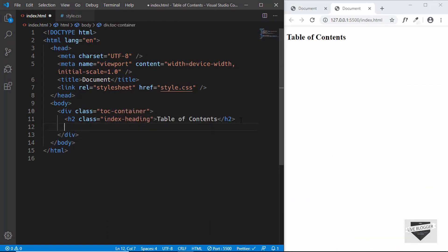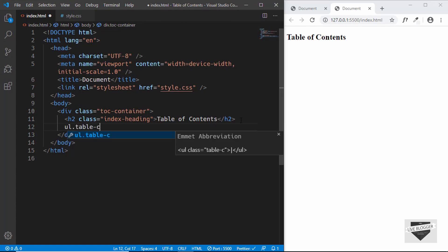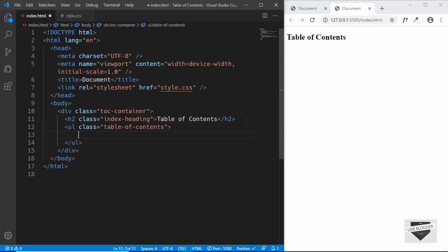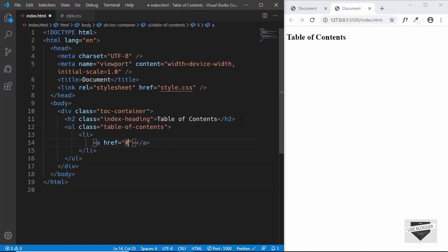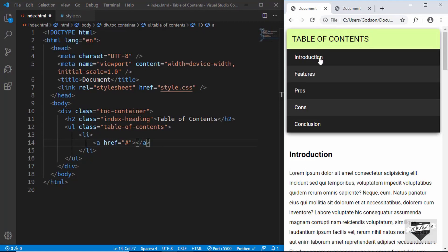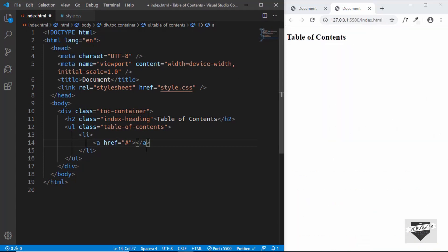Now we'll create an unordered list and give it a class of table-of-contents. Inside it we'll create a list item with an anchor tag, and add our headings there. You have to add all the headings from your post to these list items. For this example we will have five headings: Introduction, Features, Pros, Cons, and Conclusion.